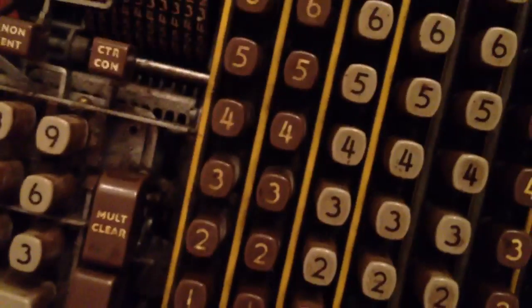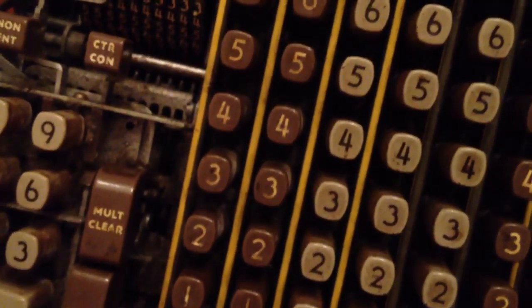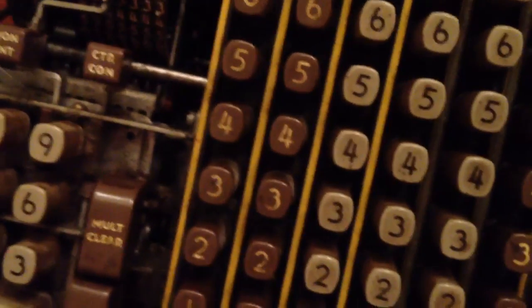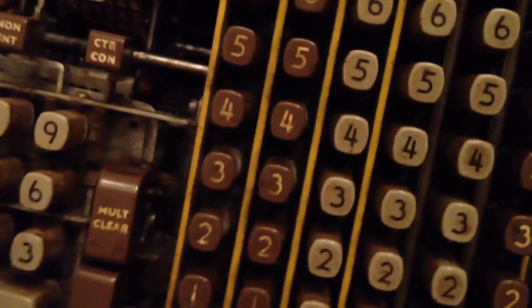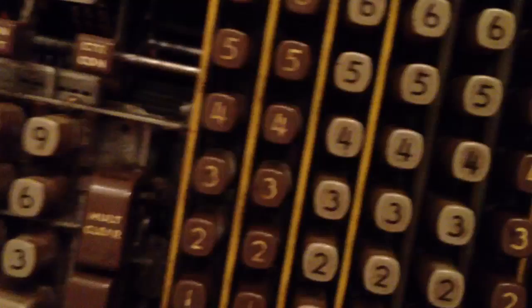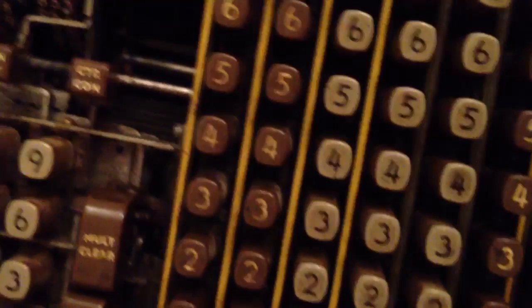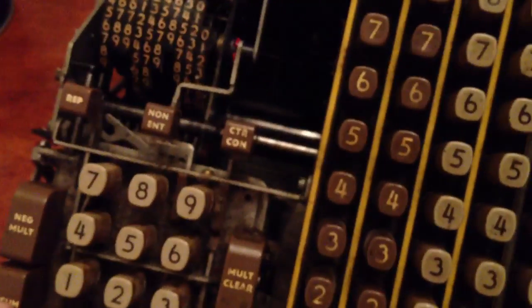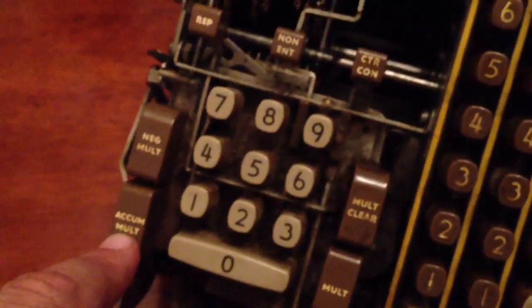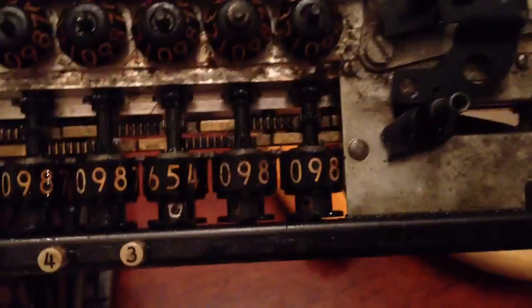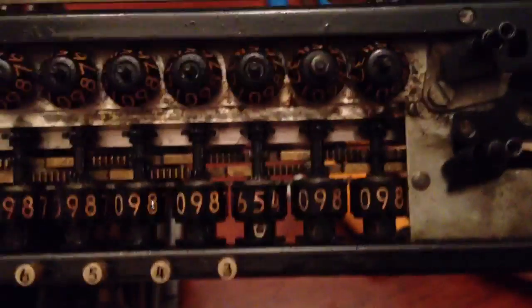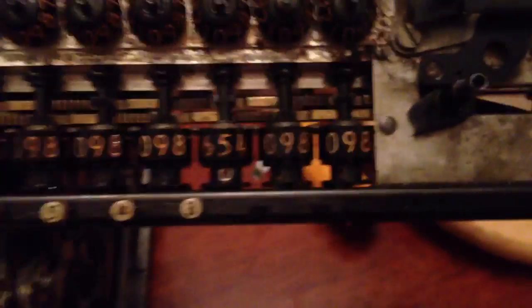Third time's the charm. Let's try it again. 5, 7, 7, 2, 4, 6, 8, 5, 2, 0. Just something fairly random. And let's try it again. Oh, we should clear it first.